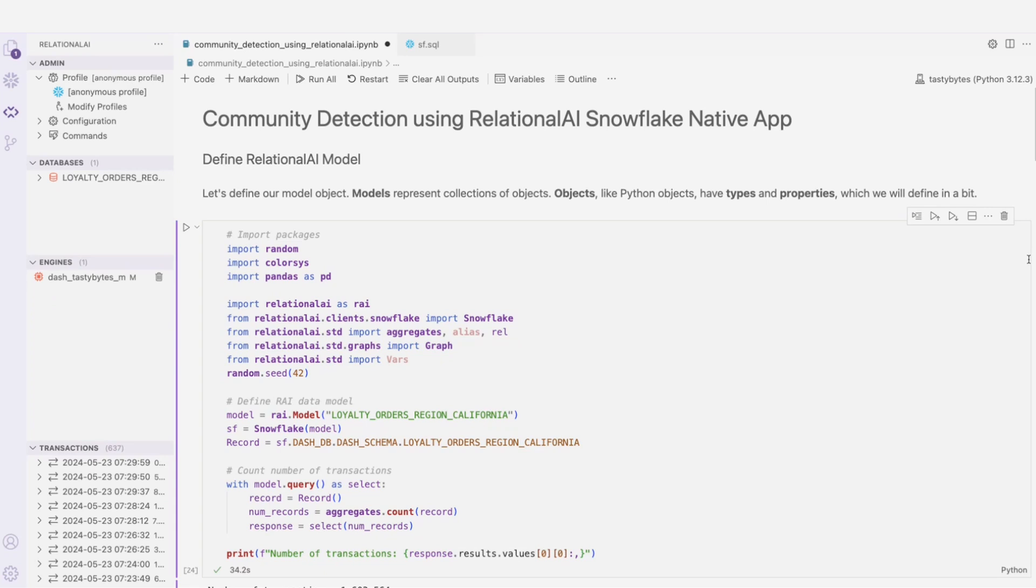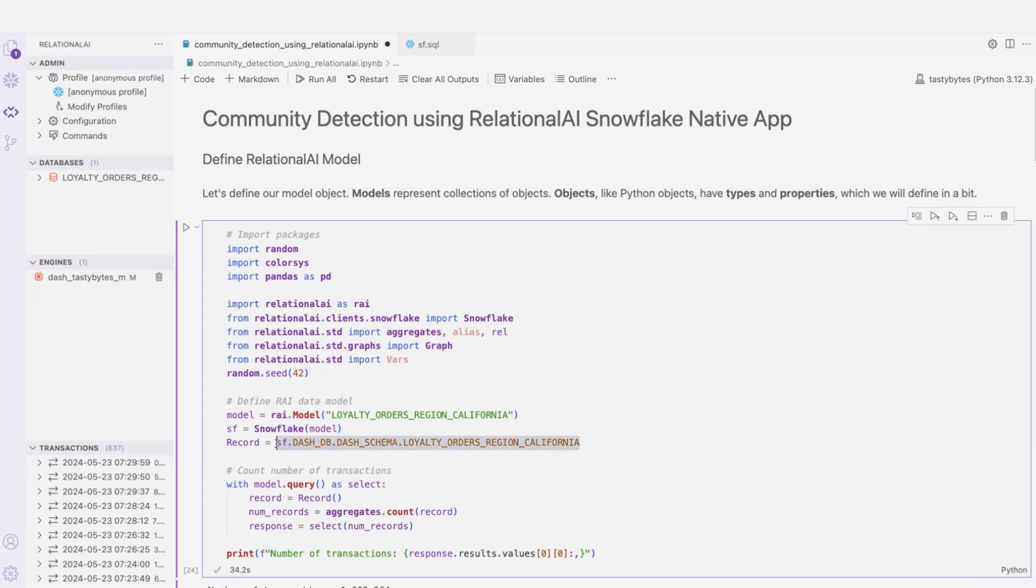Before I move on, I want to address a couple of things. The model in this context is a model referencing the data we just looked at in my Snowflake account. And because of the tight integration between Snowflake and Relational AI, I can refer to my data just by fully qualifying the table right here.